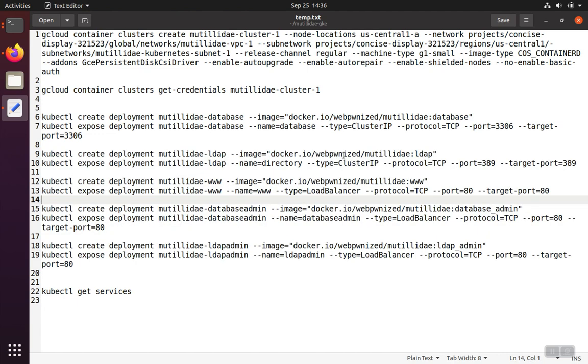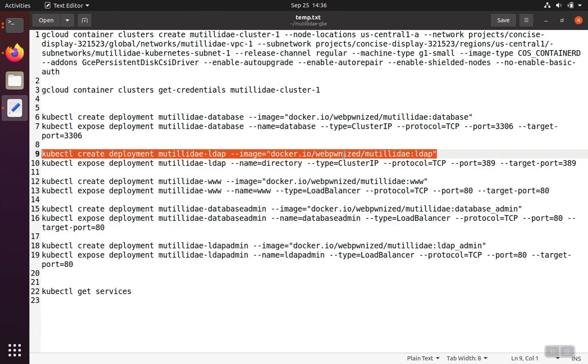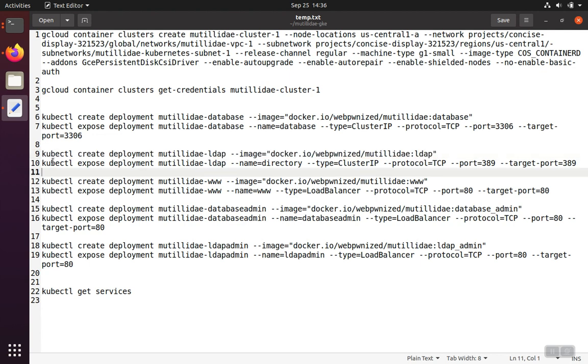The main thing to notice here is the difference between a cluster IP service and a load balancer service. And also note that when these containers are running in Kubernetes, you cannot get to them by default. You need to create a service that gives you a way to connect to them. That's why there's always pairs of these commands that are being run.